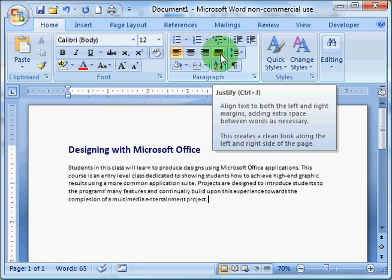And this is Forced Justify, aligning both the left side with the left margin and the right side with the right margin.